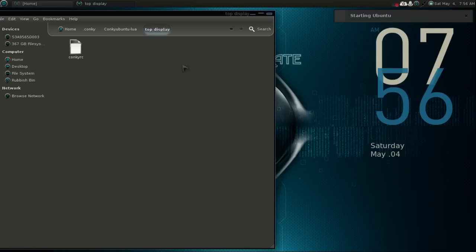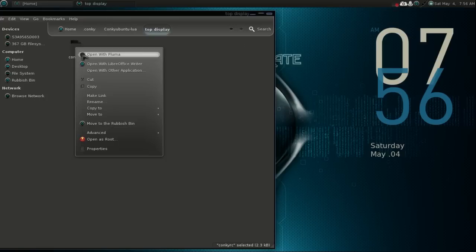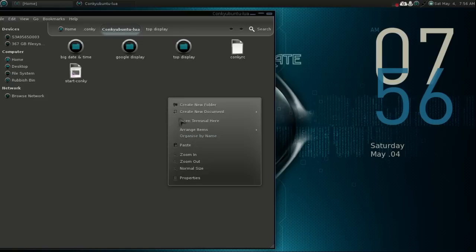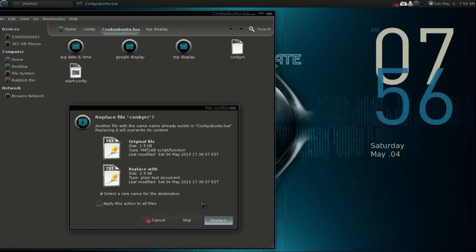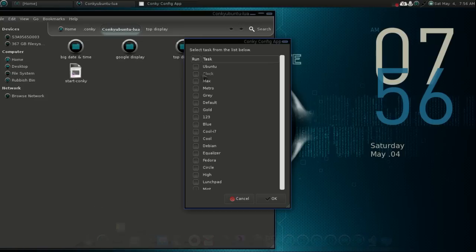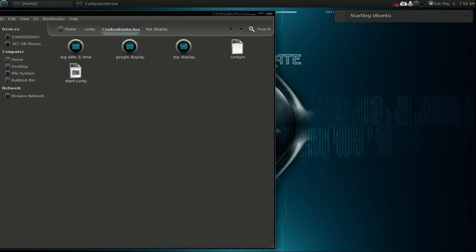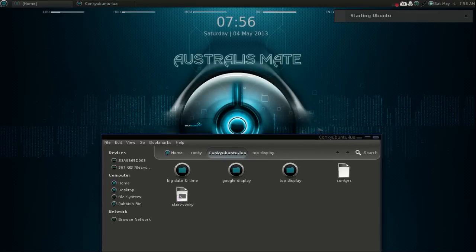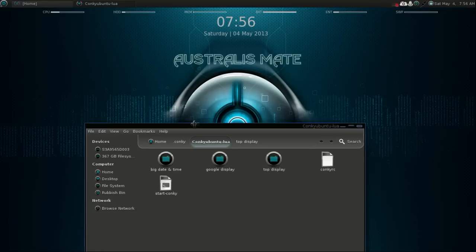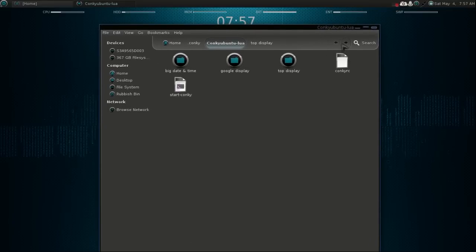Let's go with the top display conkey now — copy and replace, and there we go. We've got another conkey display up here. This is how easy I made it for you guys. Everybody tells me how hard conkey is and how hard it is to configure — I configured everything for you guys.